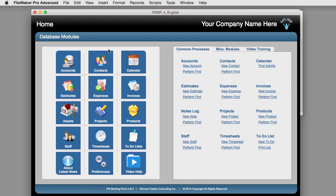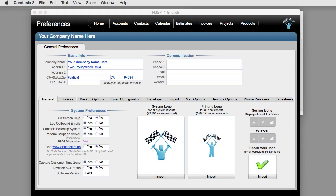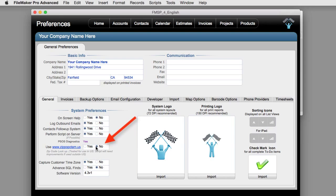What we did is when we built it in FM Starting Point down here in Preferences, this is a new version that will be coming out shortly, is that we have this option right here, which is use Zippopotamus, yes or no. When we ship it, by default, it's going to be set to no.